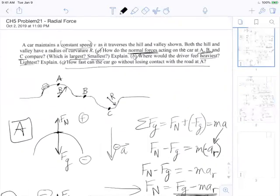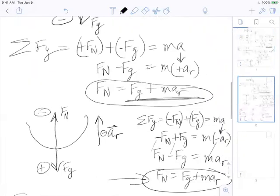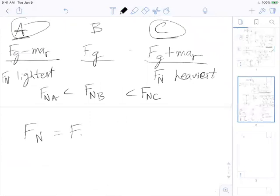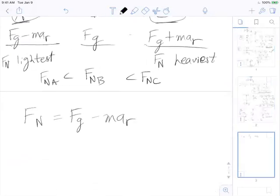Next: how fast can the car go without losing contact? That's about point A. From our formula: F_N = F_g − m·a_r. If the normal force is zero — no push from the ground at all — that's the threshold where we're just light enough without flying off the hill. So we set normal force to zero.